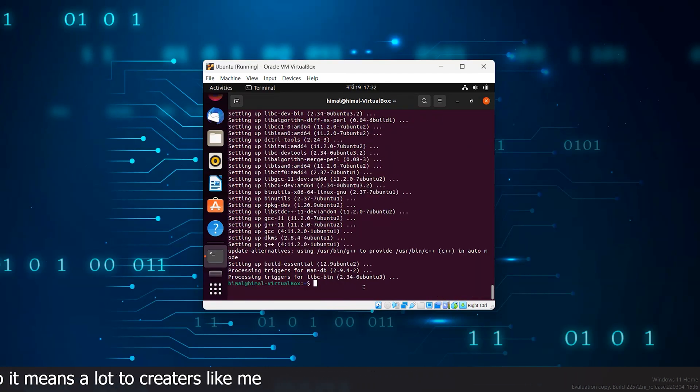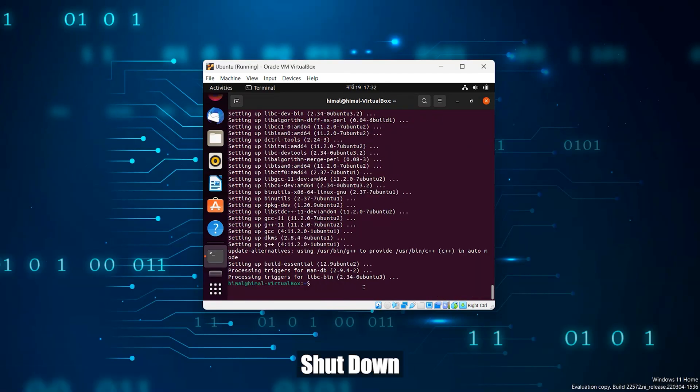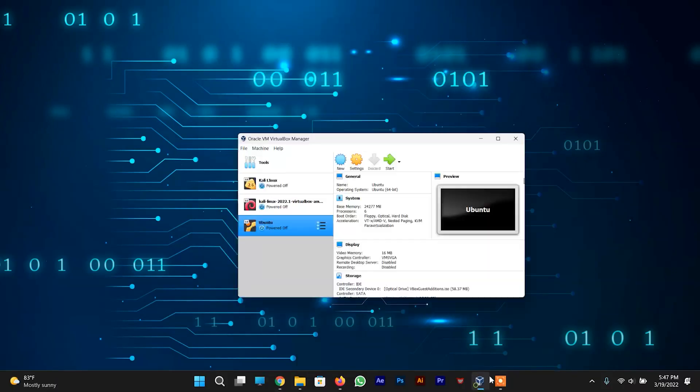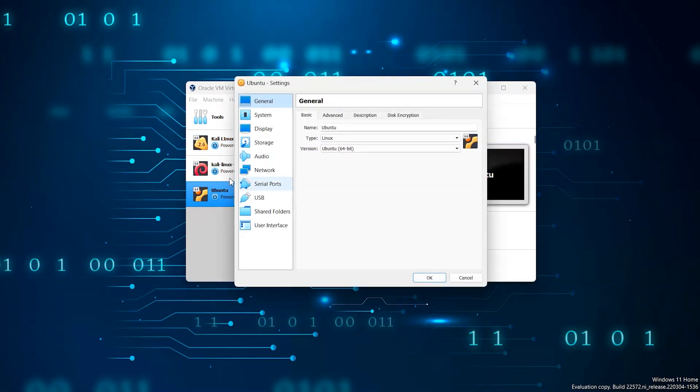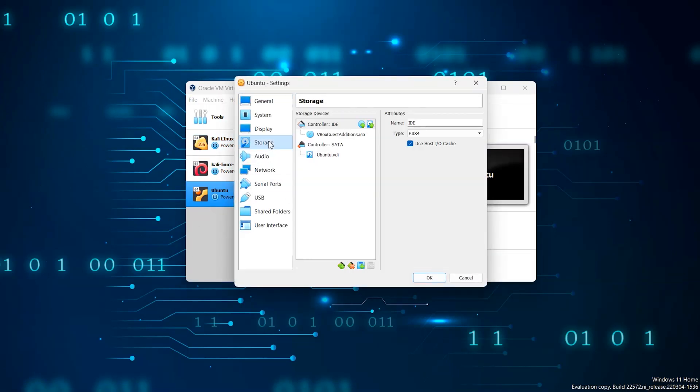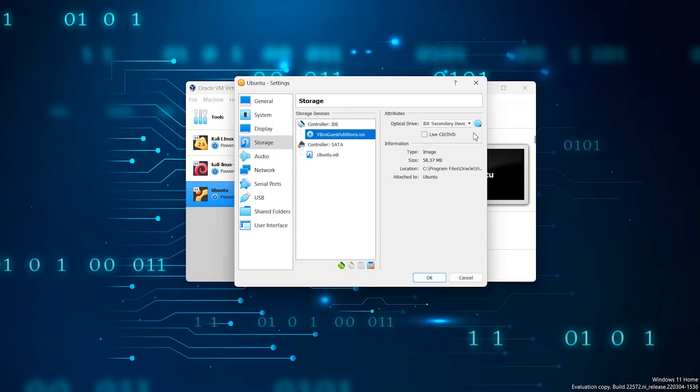Now close the terminal and shut down Ubuntu system. Now click on settings and go to storage and detach the ISO file of Ubuntu from the VirtualBox system.